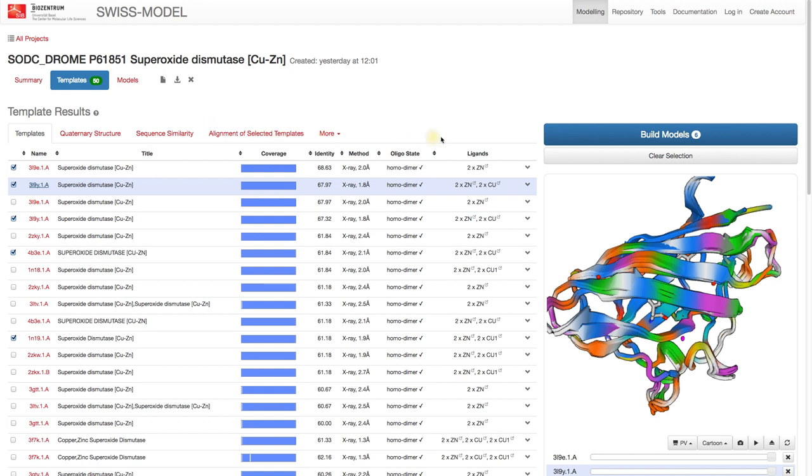Once you are happy with the selection of the templates, all we have to do is click the Build Models button.